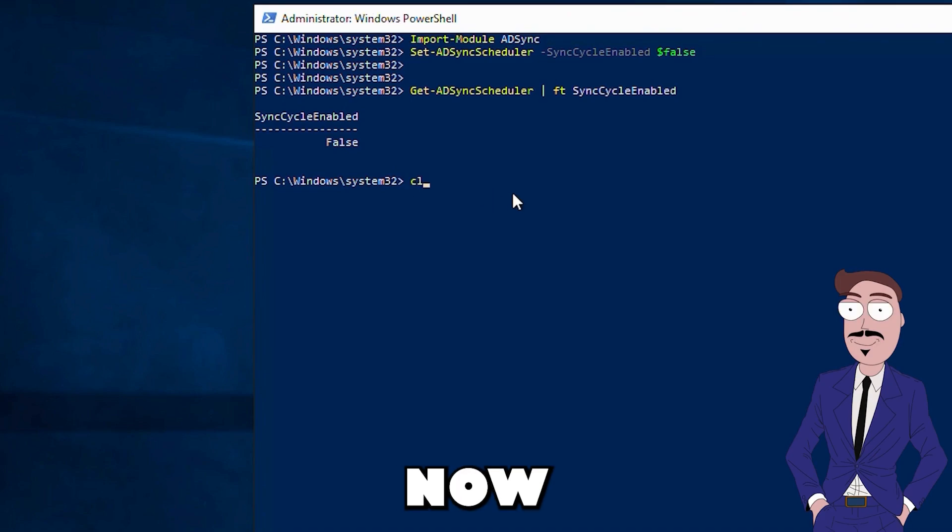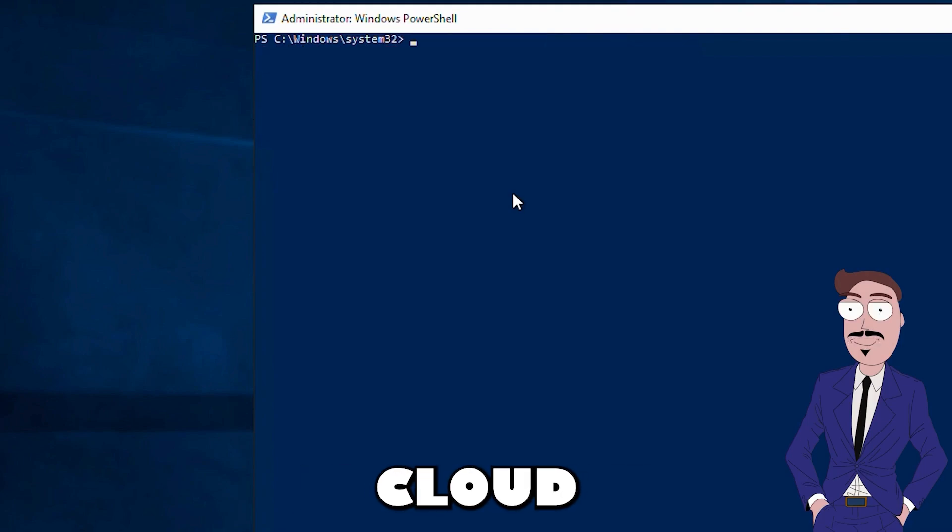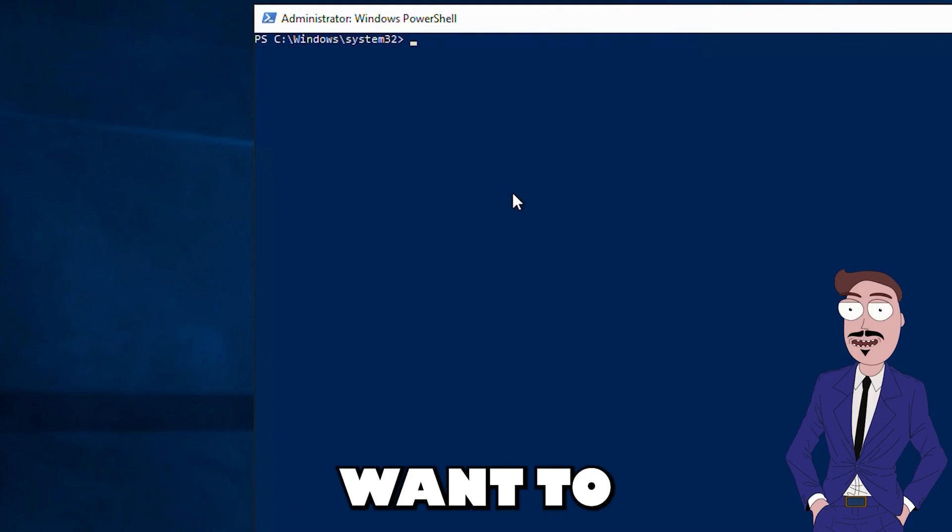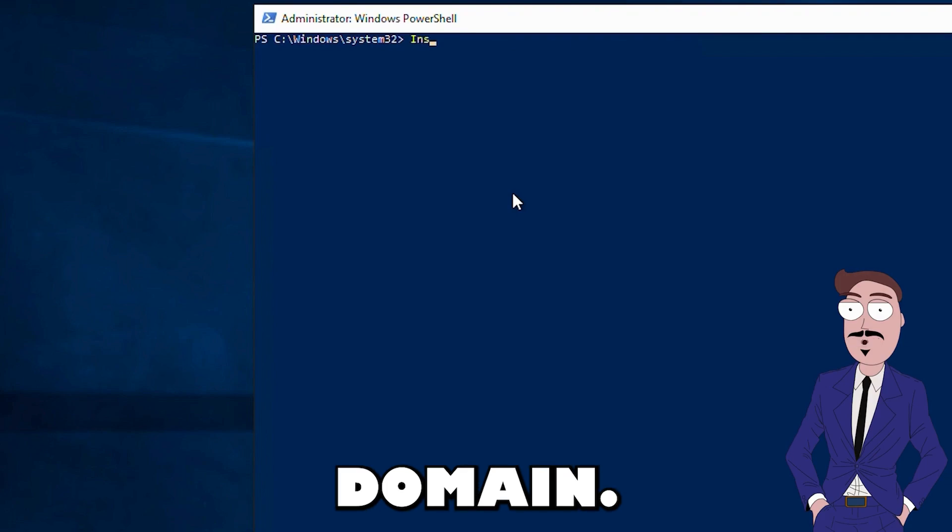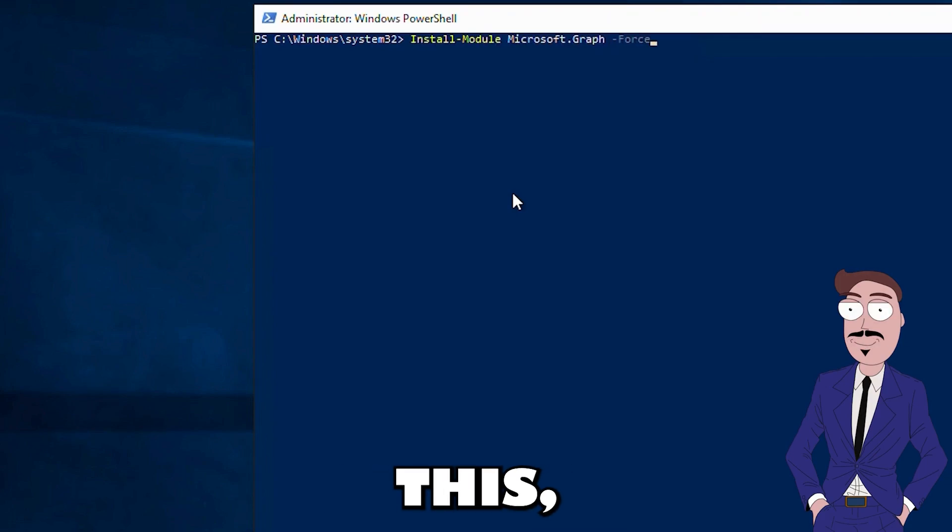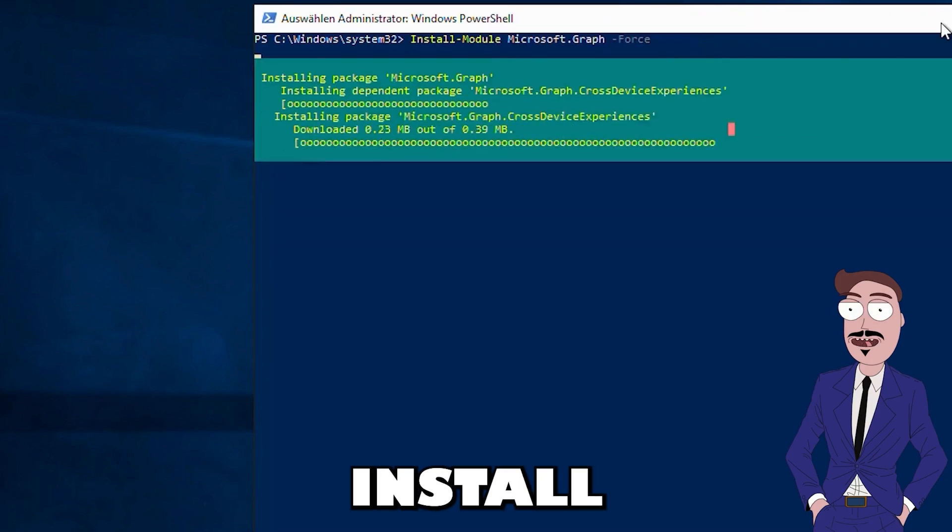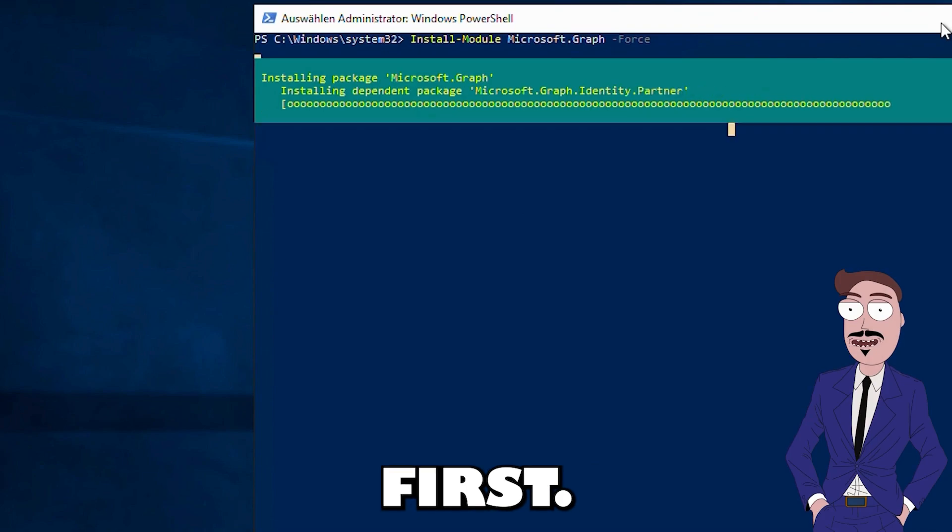Now we tell the Microsoft Cloud that we no longer want to synchronize a local domain. To do this, we need to install two modules first.